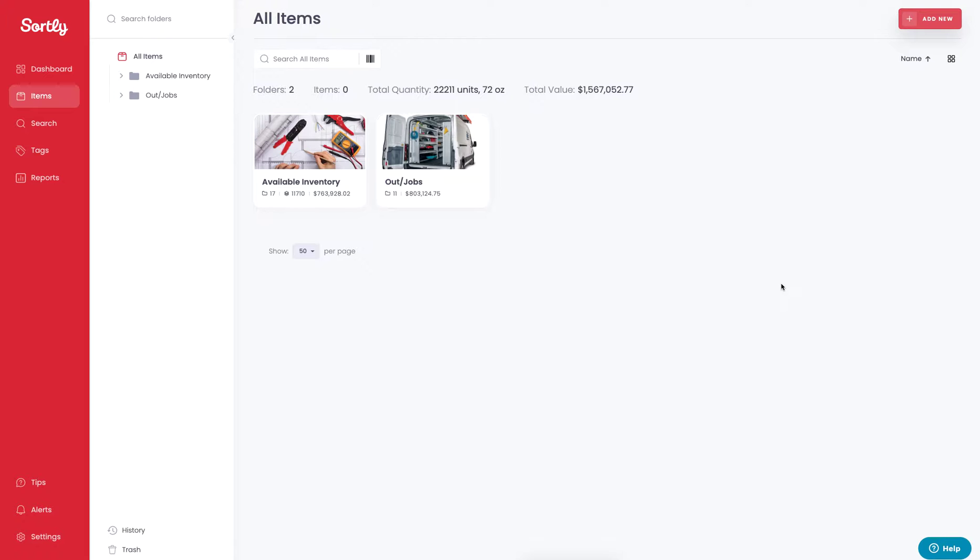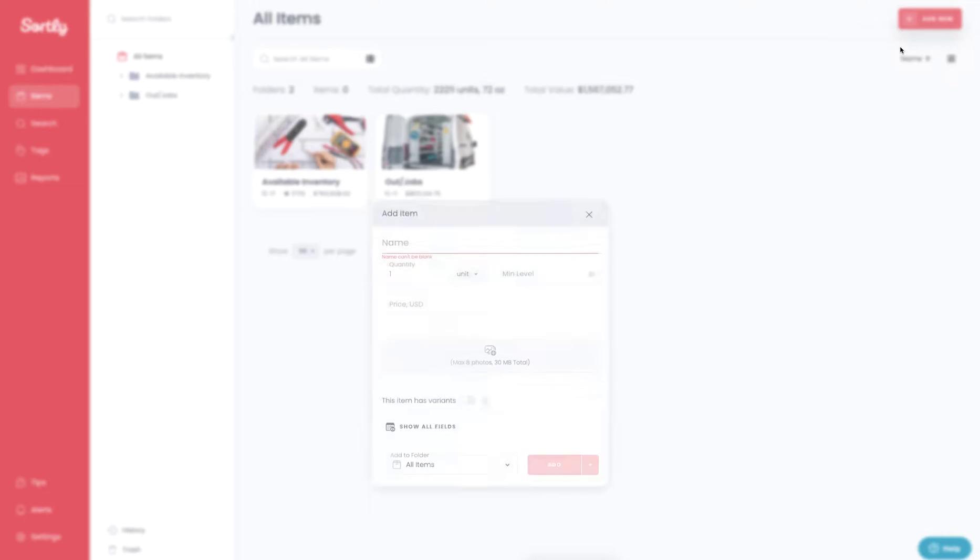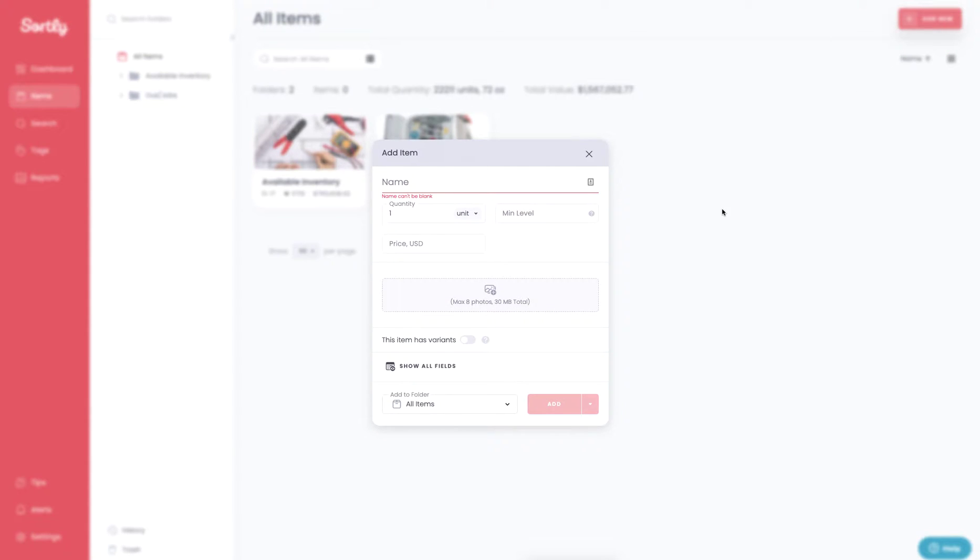To add an item variant, all you have to do is begin by adding an item, clicking the Add New button at the top, and then you can click on Add Item. You can either go through the Quick Add by adding an item name and toggling on the variant option, but I'm going to click on Show All Fields to get a more expansive view.